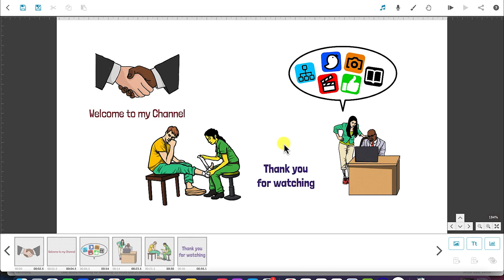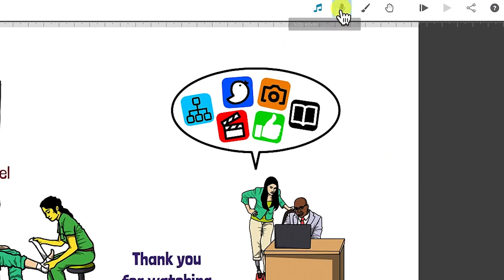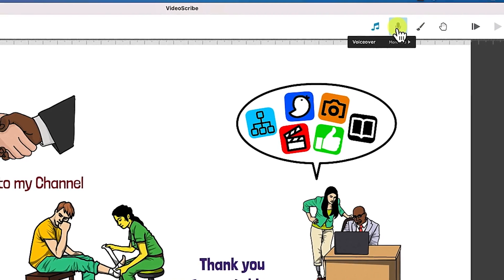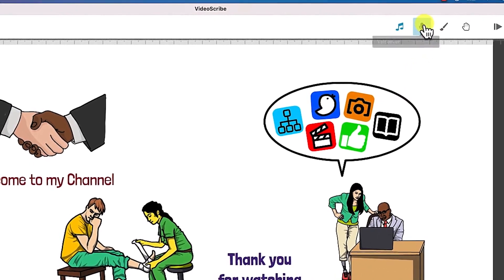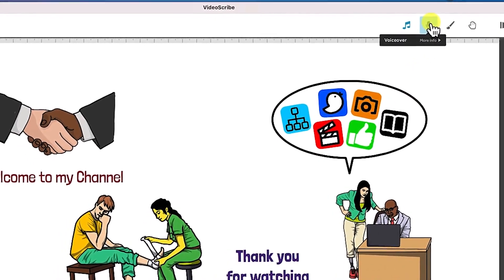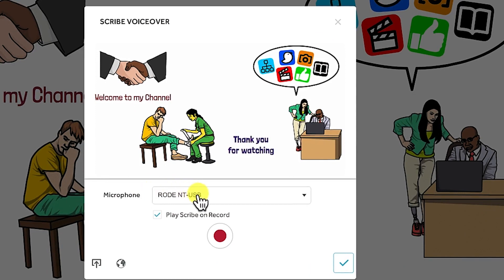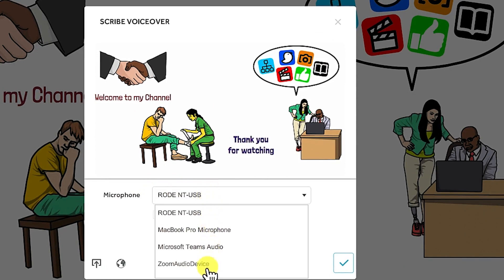The next thing is how to record a voice over in VideoScribe. You can see the voice over icon over here. There are cases when I make my voice over outside of VideoScribe and then import it. I'll show you how to import voice overs and how to make voice overs within the scribe. To make a voice over on scribe, select the voice over icon, click on it, and you have the option to select the microphone you want to use.